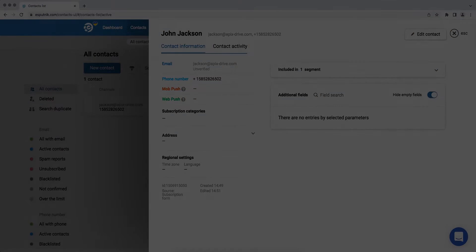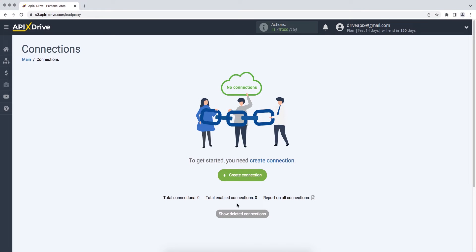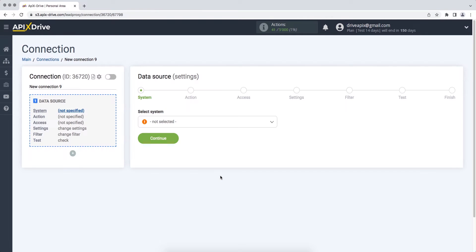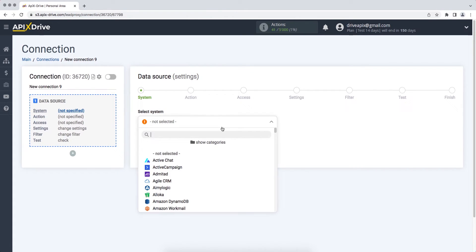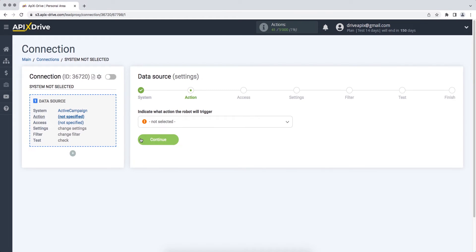First, you need to create a new connection. Next, you need to select the ActiveCampaign data source system. Then you need to select an action: get new deals.